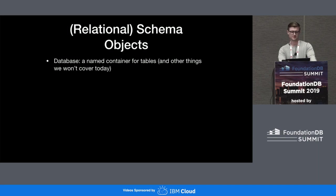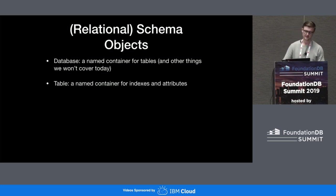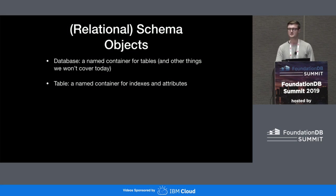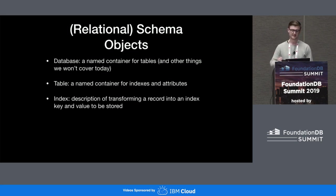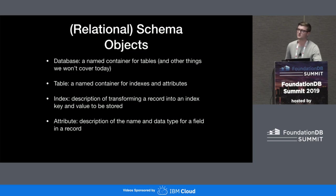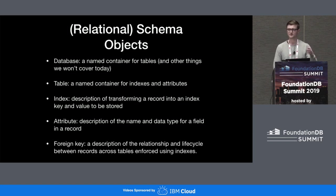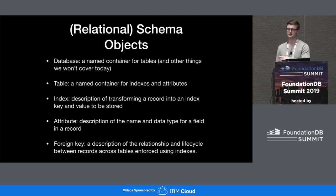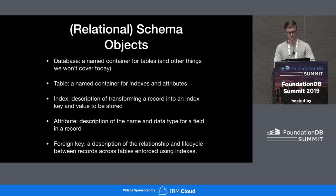More definitions, because these words are overloaded in a lot of domains. A database is a named container for tables. A table is a named container for indexes and attributes. An index is a description of how you transform a record into some type of key that you're going to index and what you're going to store in the value. An attribute is some field on some record defined at the layer of the table. A foreign key gives you a way to manage the lifecycle and the relationship between records across tables — a lot of databases enforce that using an index under the hood.